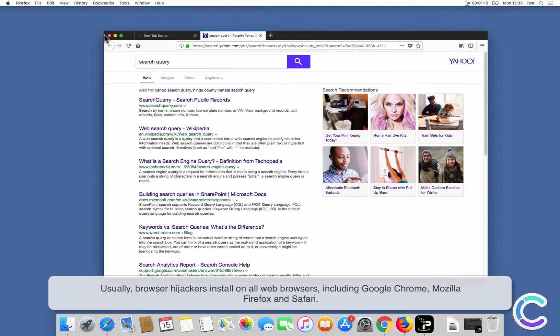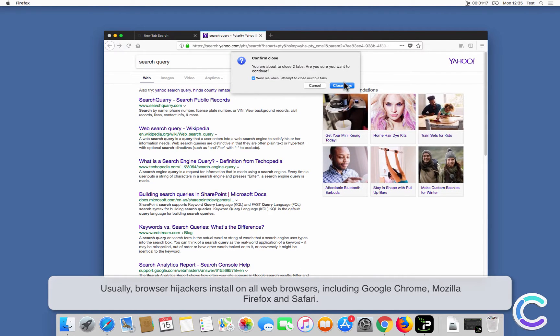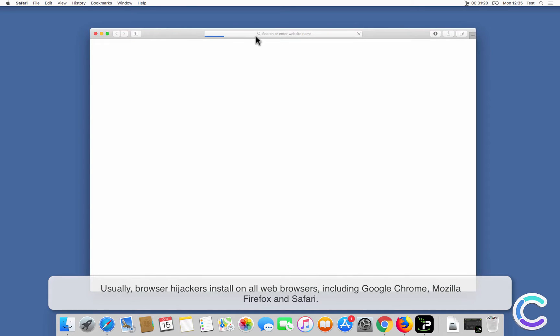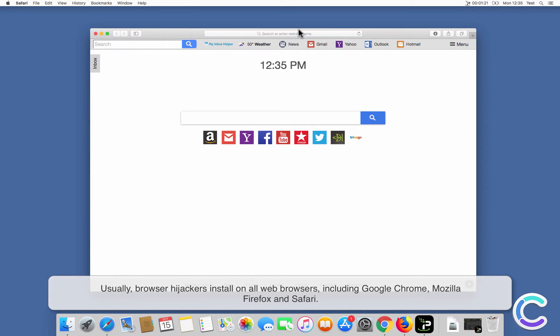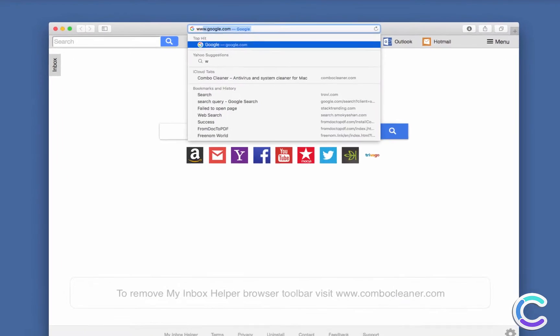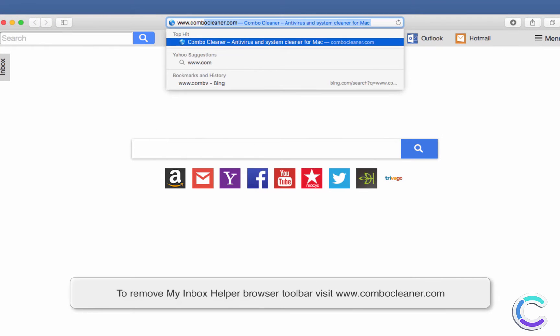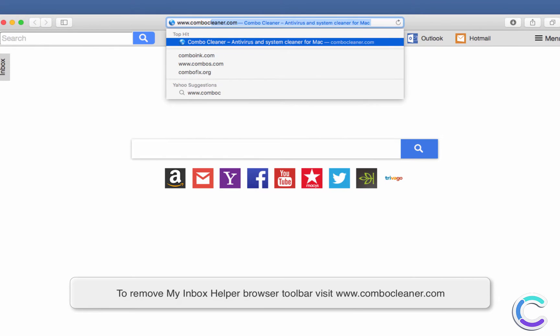Usually, browser hijackers infect all web browsers, including Chrome, Firefox and Safari. To remove My Inbox Helper Browser Toolbar, visit ComboCleaner.com.